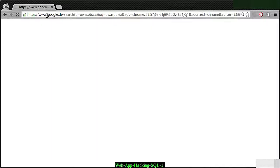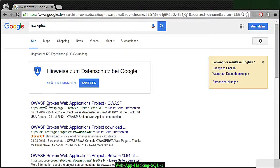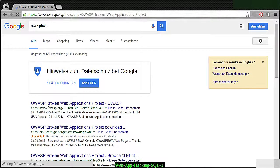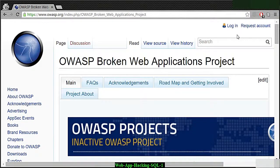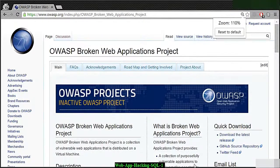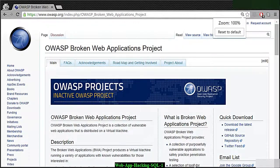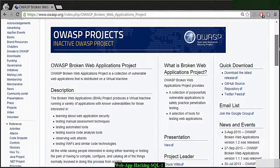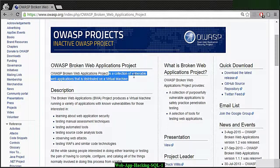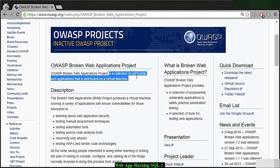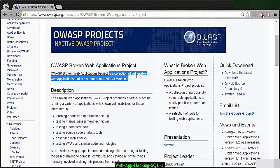One important thing we want to look at is the OWASP BWA, which is the broken web applications project. We're going to go here to the OWASP broken web applications project and download it. This is a collection of vulnerable web applications already that we are going to include on a virtual machine.